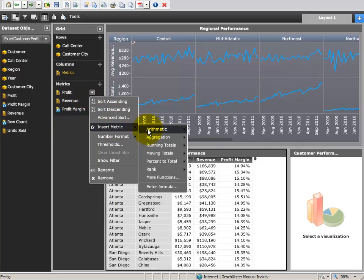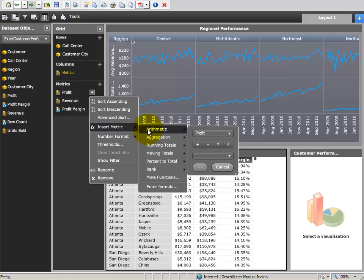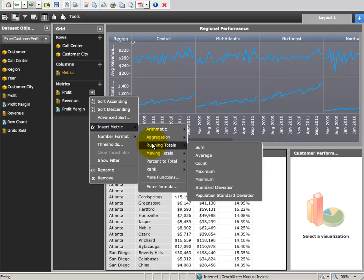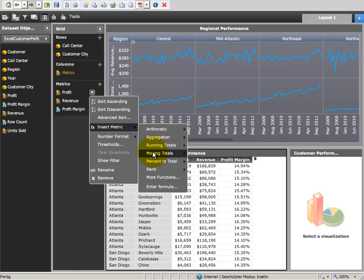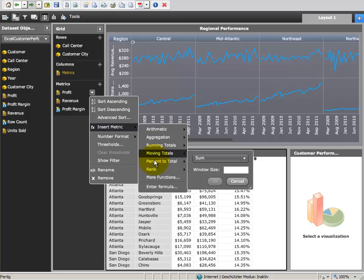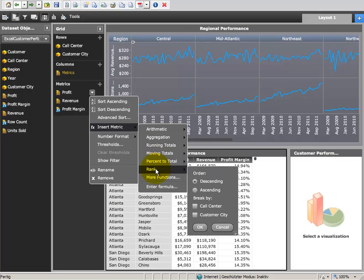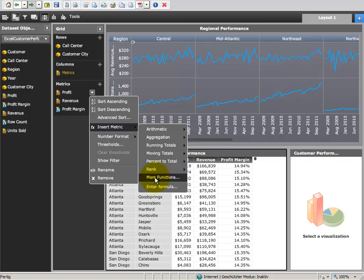A set of typical predefined metrics like rank metrics, percent to total or even OLAP metrics are available on the fly without the need to start the mathematical function wizard.